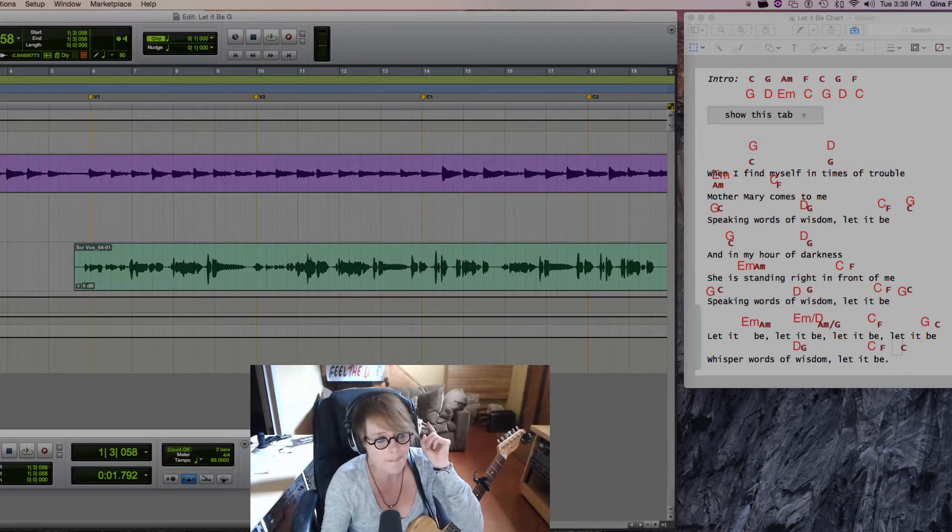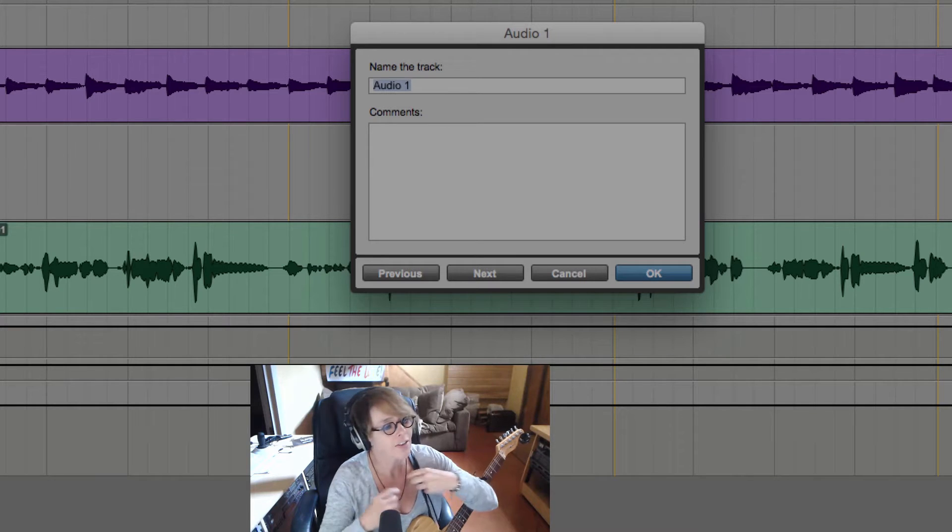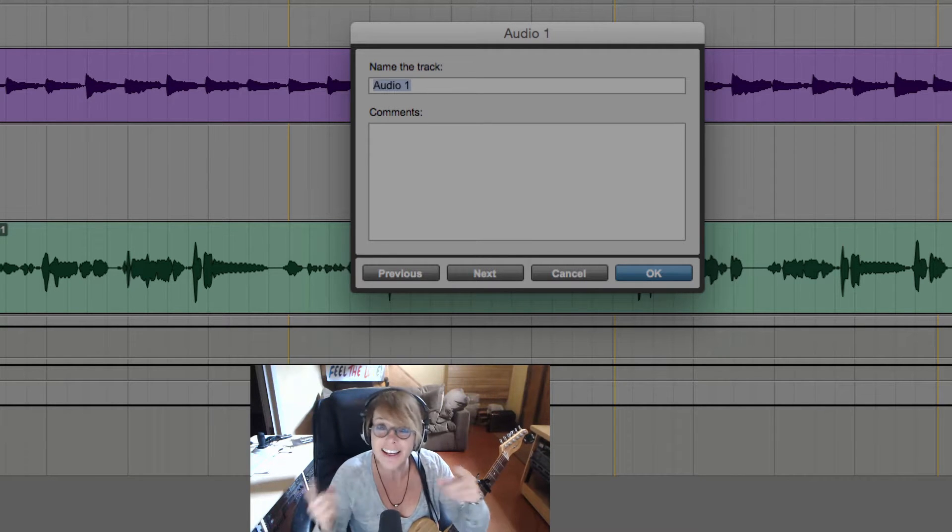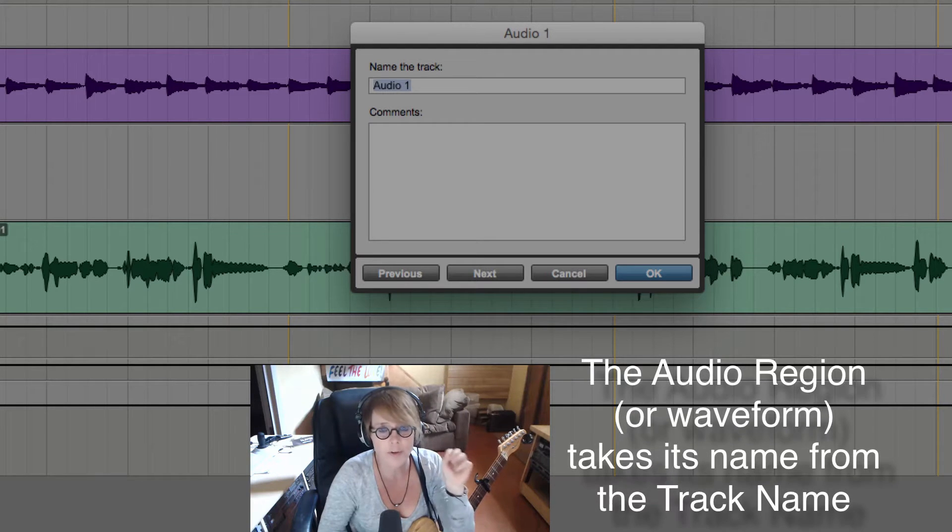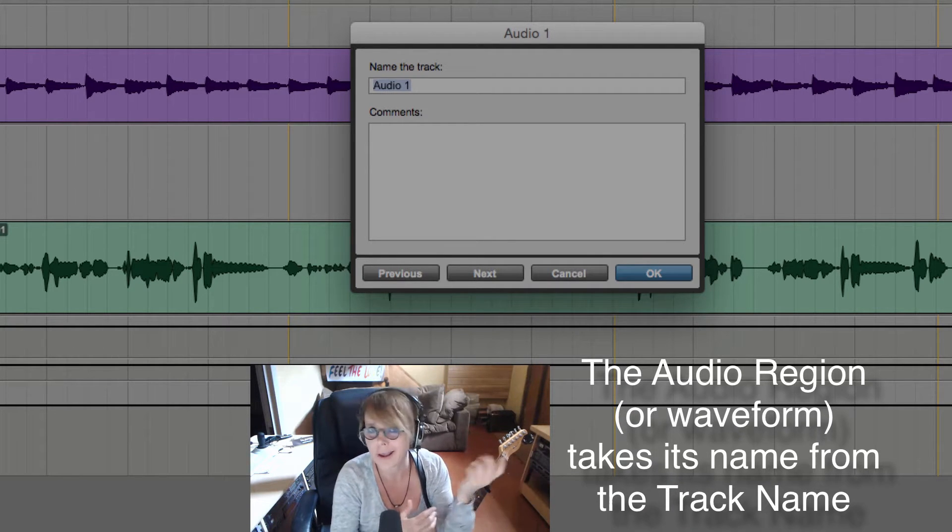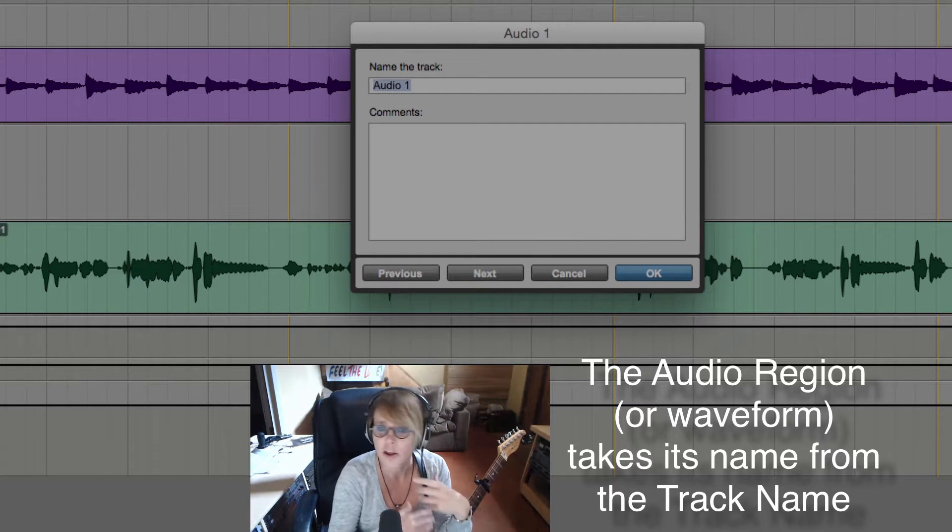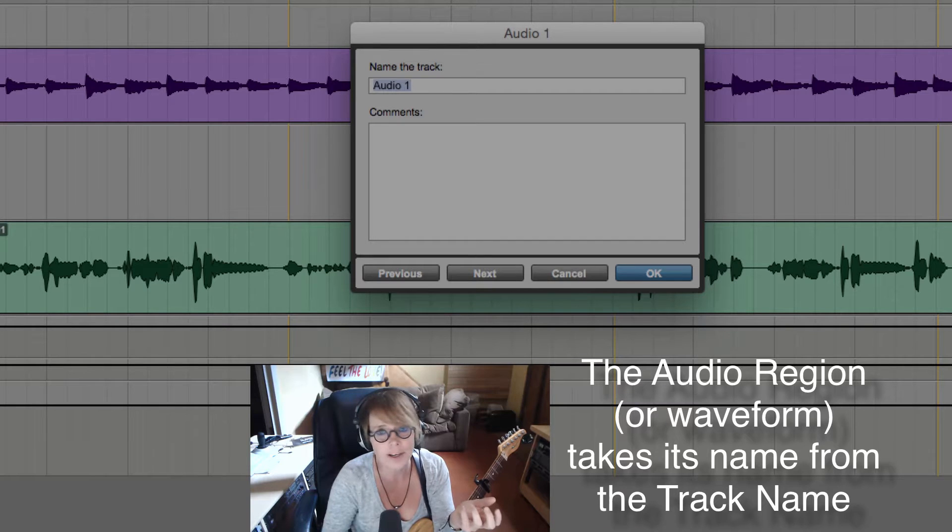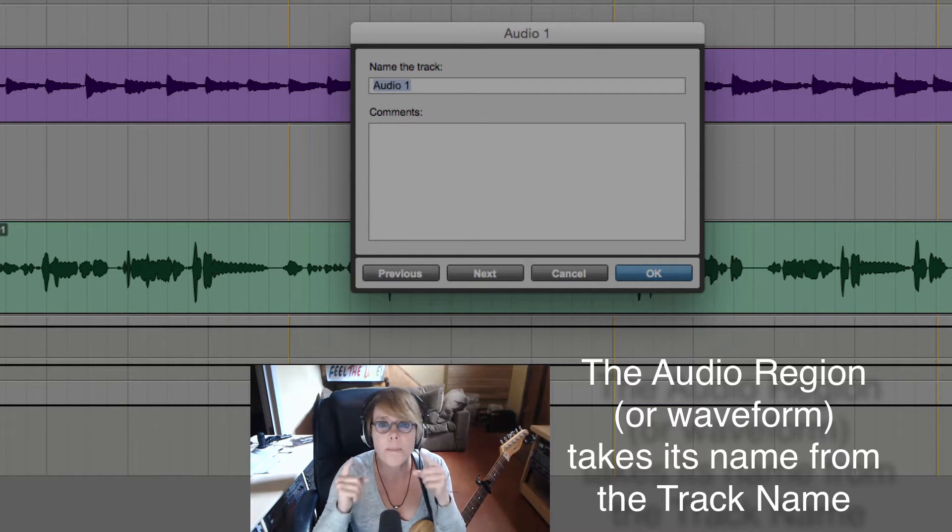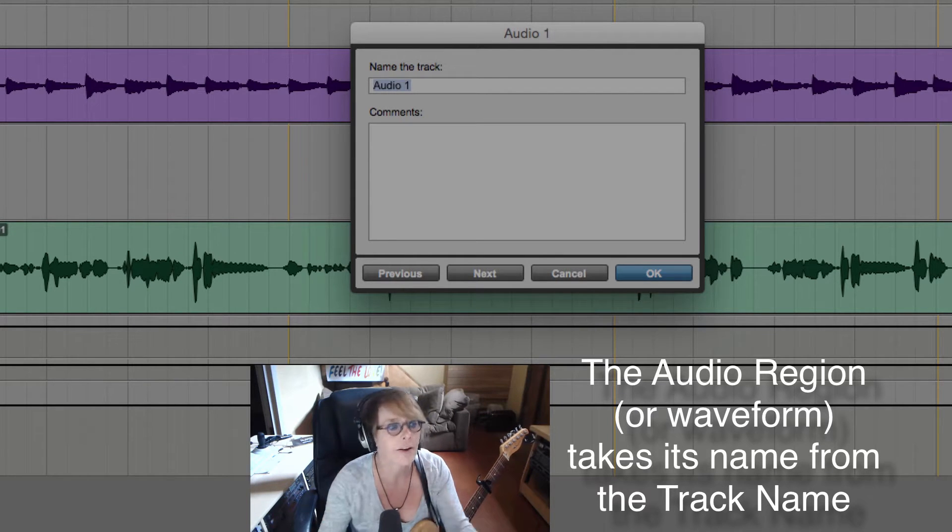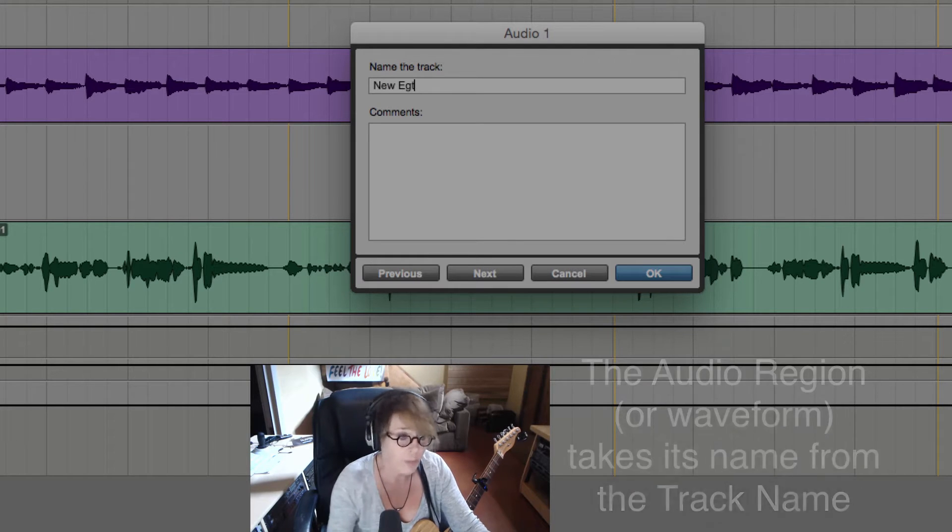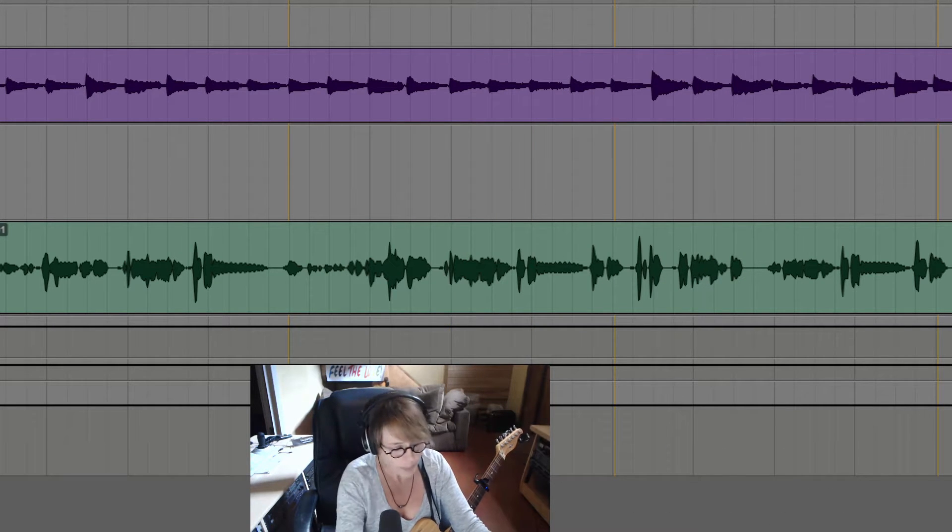I'm going to double click to name it. That's the first thing I'm going to do, because if I name it later, it's going to name my audio track whatever the name of the track is. So if I keep audio one and I record the guitar, then I come back and name the track new EGT one, it's not going to rename the audio region. So the best habit to get into is the minute you create a new track, name it. I'm going to call this new EGT one.